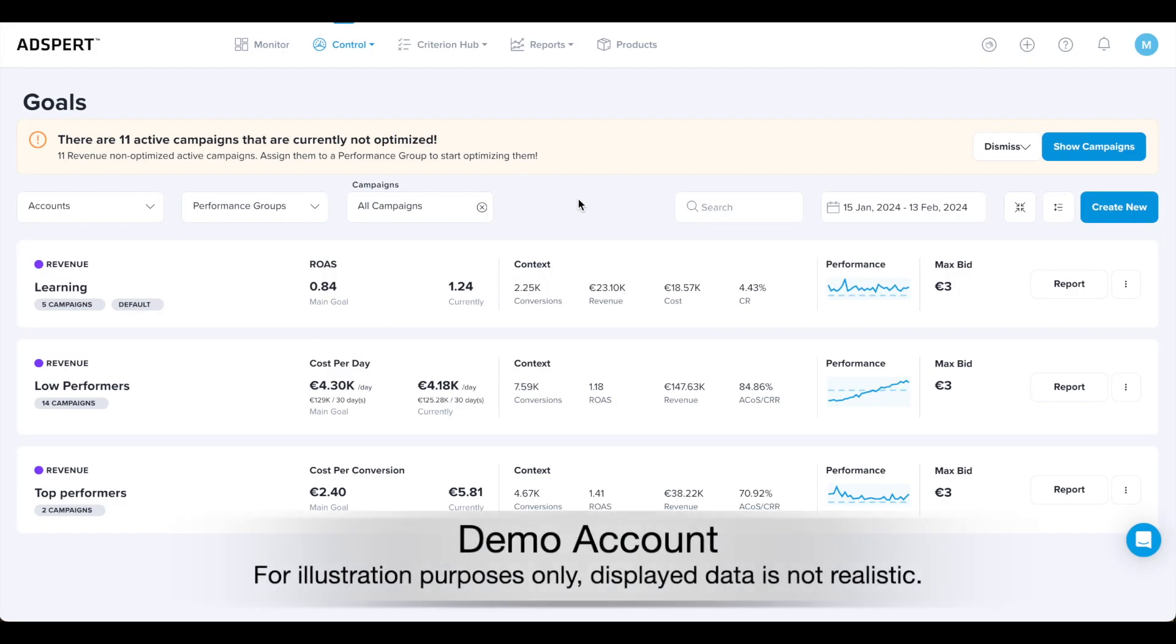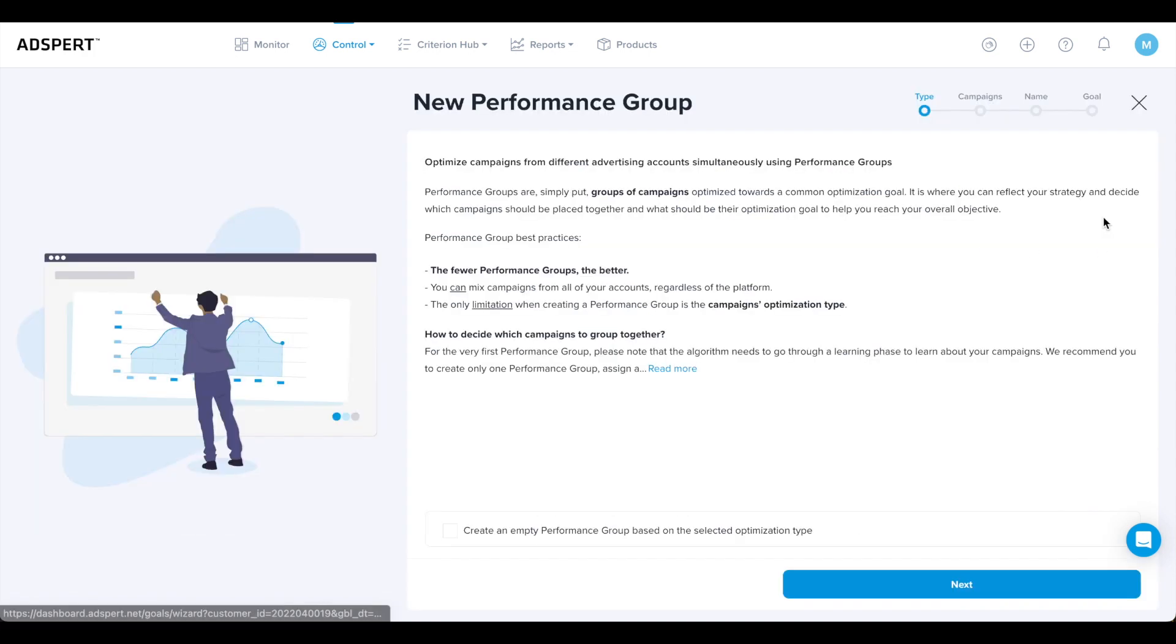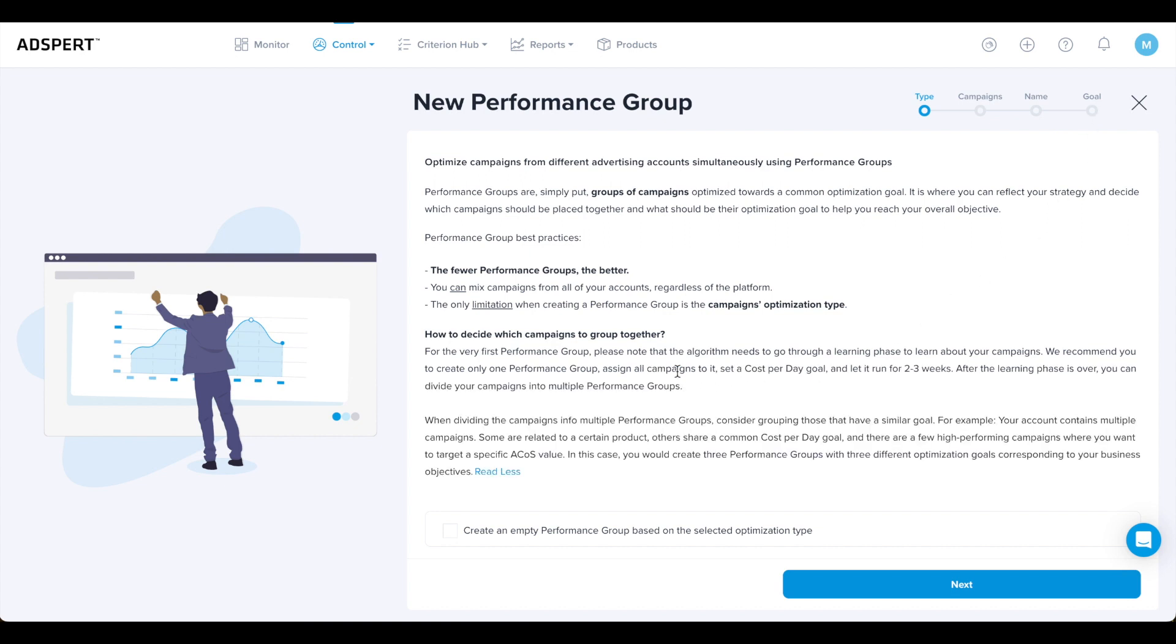Let's move on and create a new performance group. Click Create New and follow all steps: campaign selection, name, and goals. A special note: there is an option that allows you to create an empty performance group. This is an advanced option that should be used only in special cases, and we don't recommend it to those who recently signed up to AdSpert.